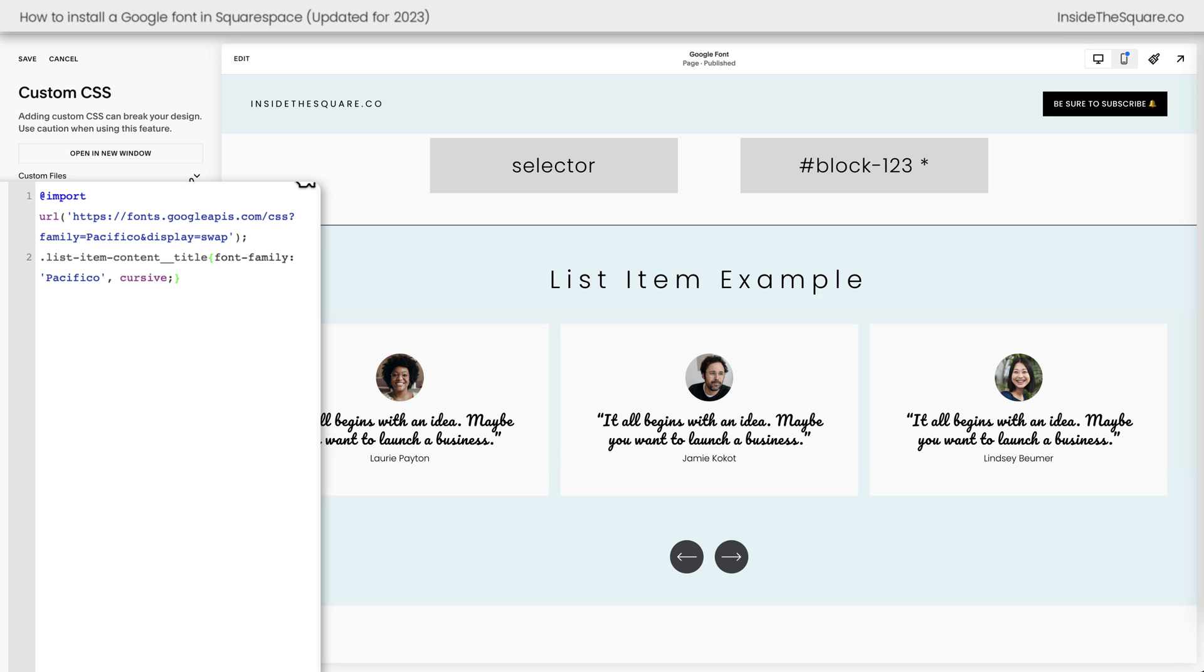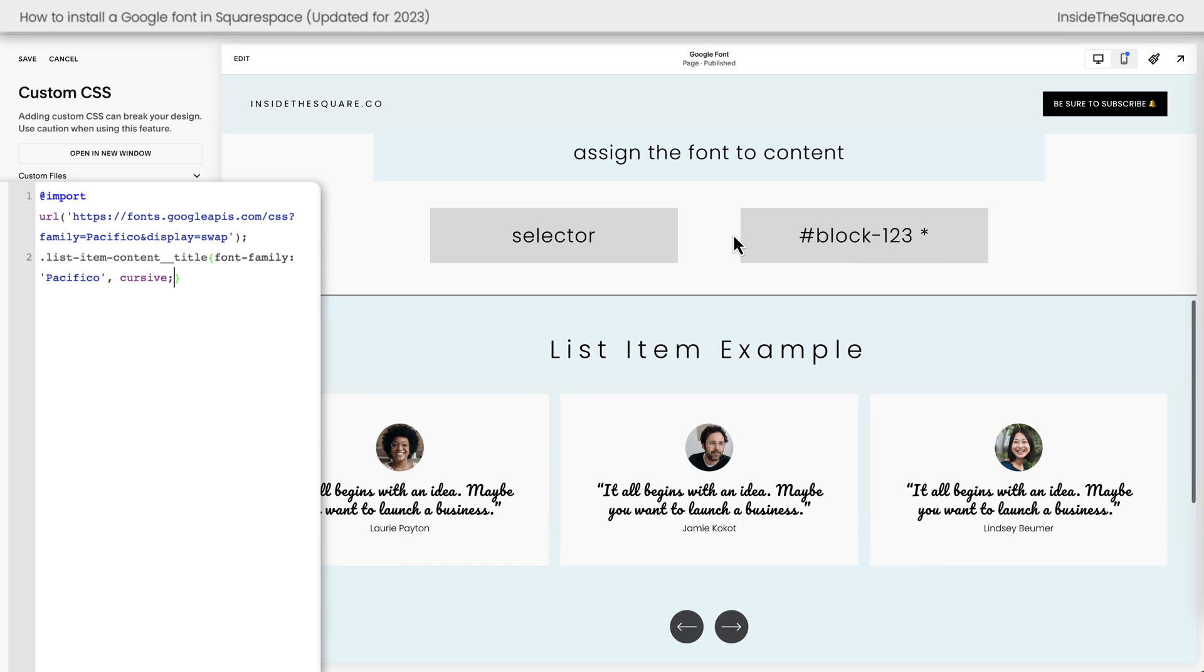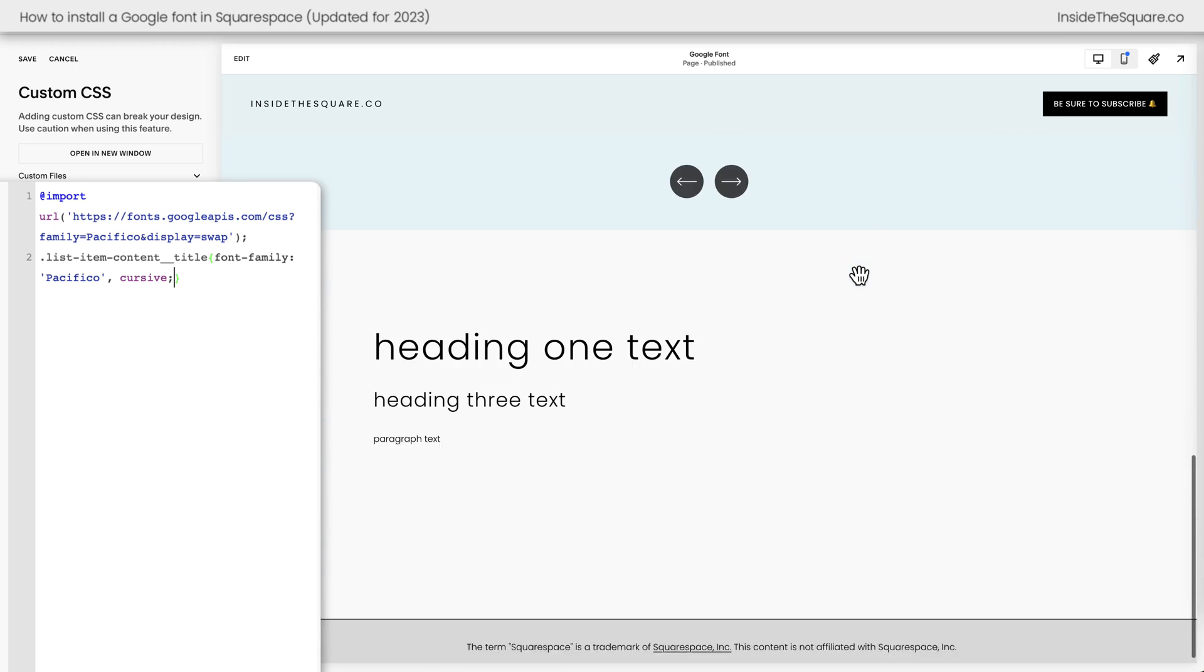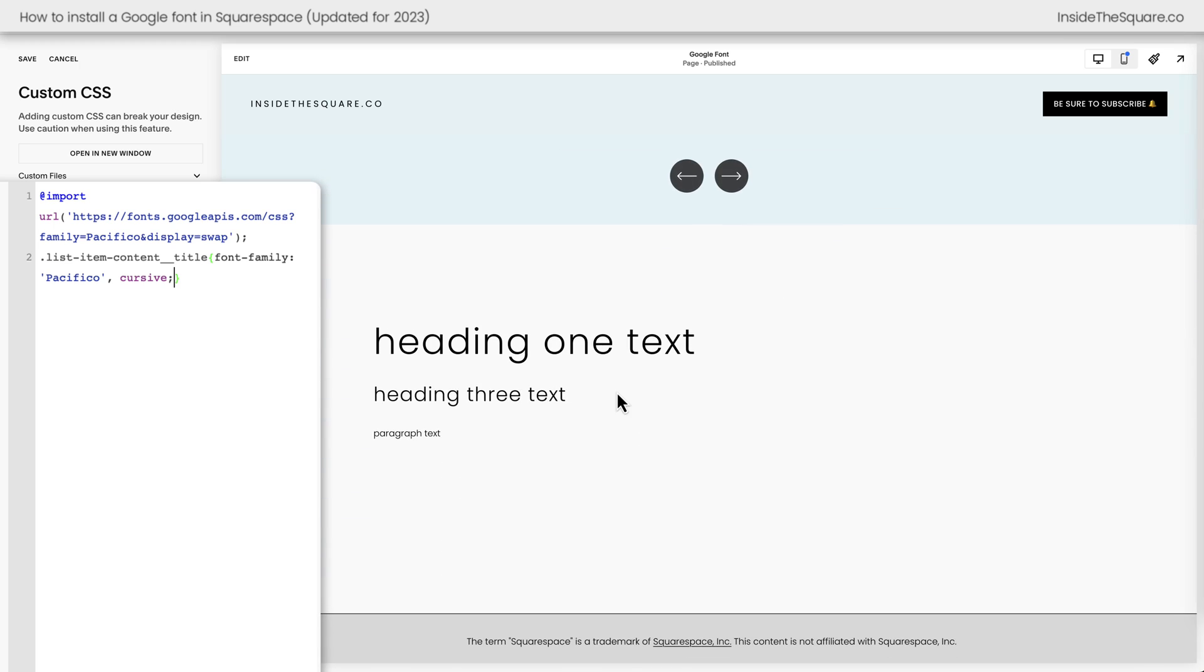Pretty awesome, right? Now let's say you have an individual block of content and that's what you want to change. You can use the block ID followed by an asterisk or the proper selector. Let me show you what I mean. I've got a block of content here that has three different text types in it.